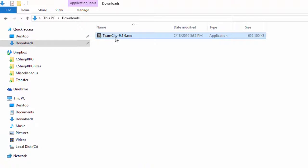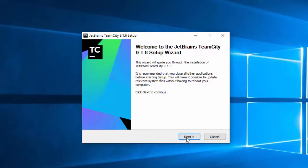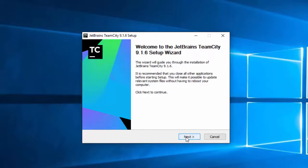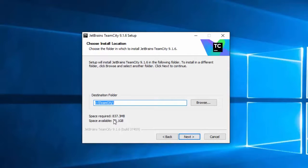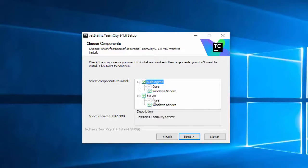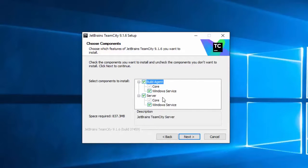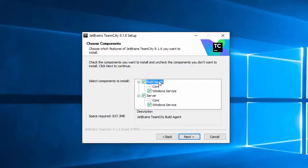Just double-click on the installer and it's a pretty simple install. Agree to the license agreement, choose your installation directory. Notice that it's going to take about 840 megabytes of space on your disk. For your components, select the Windows service for the server and for the build agent.